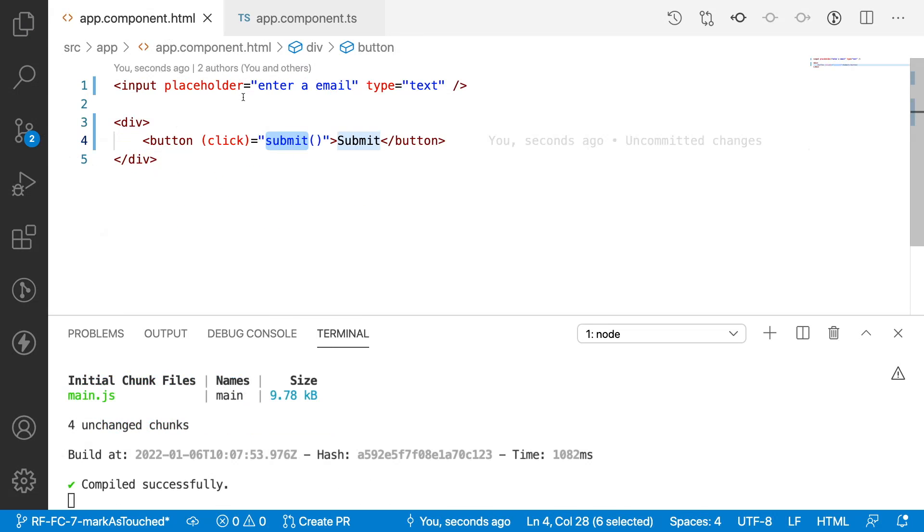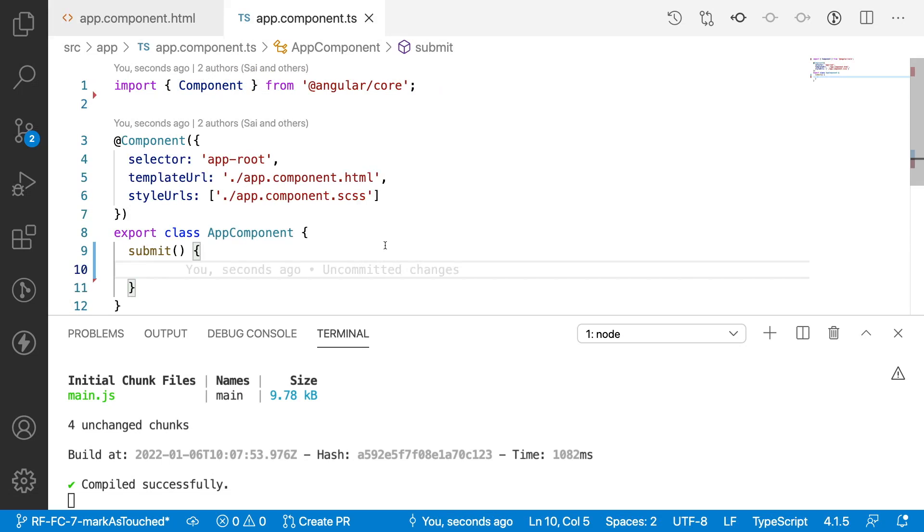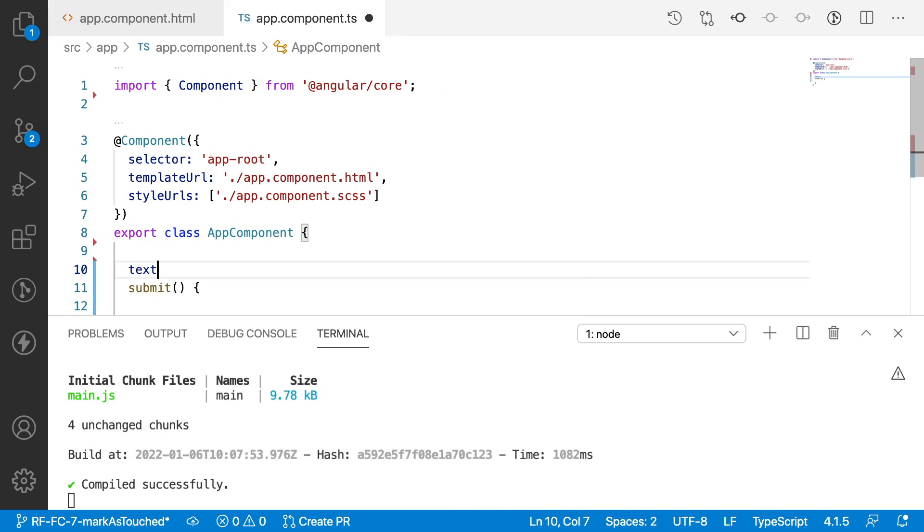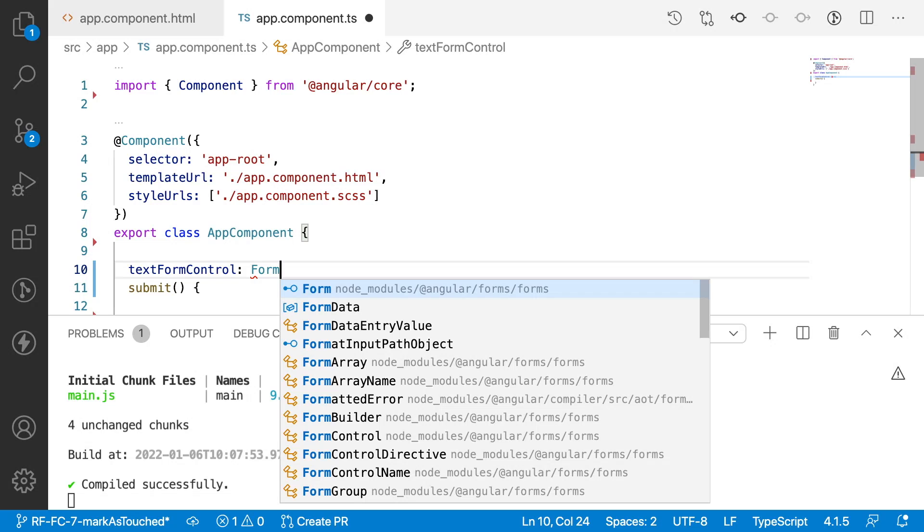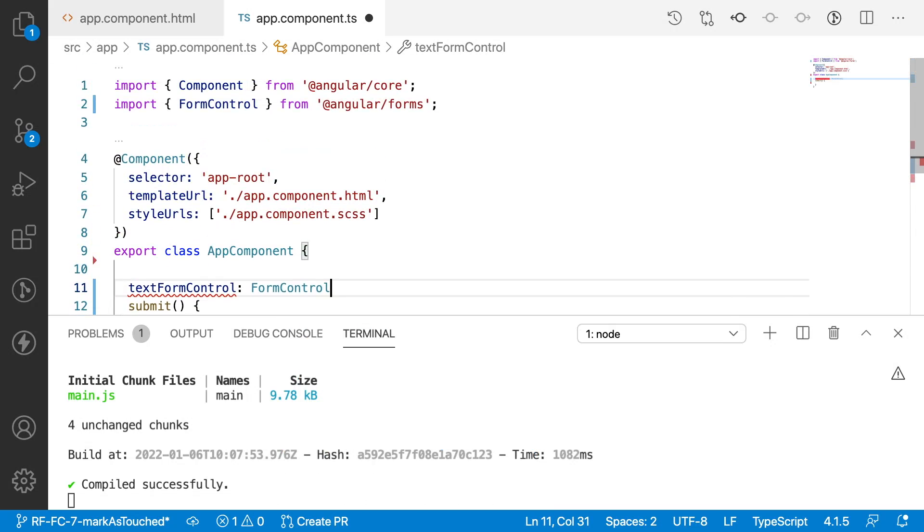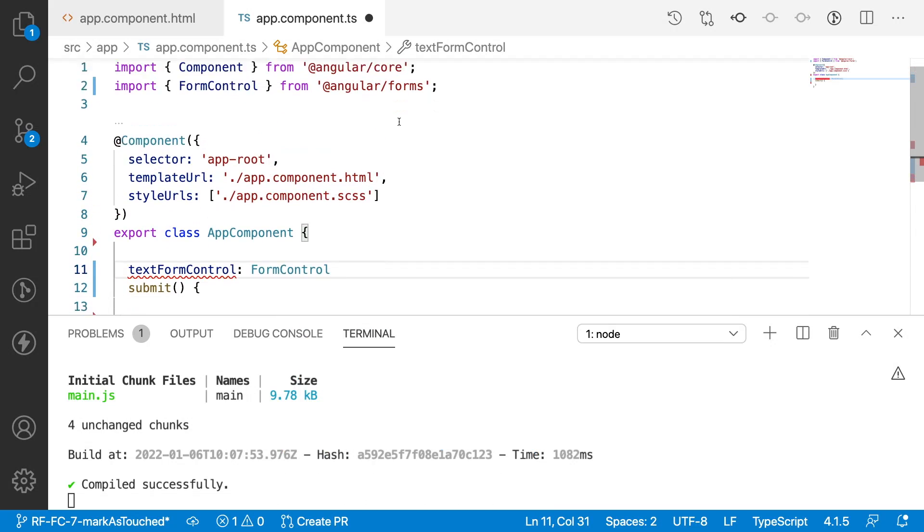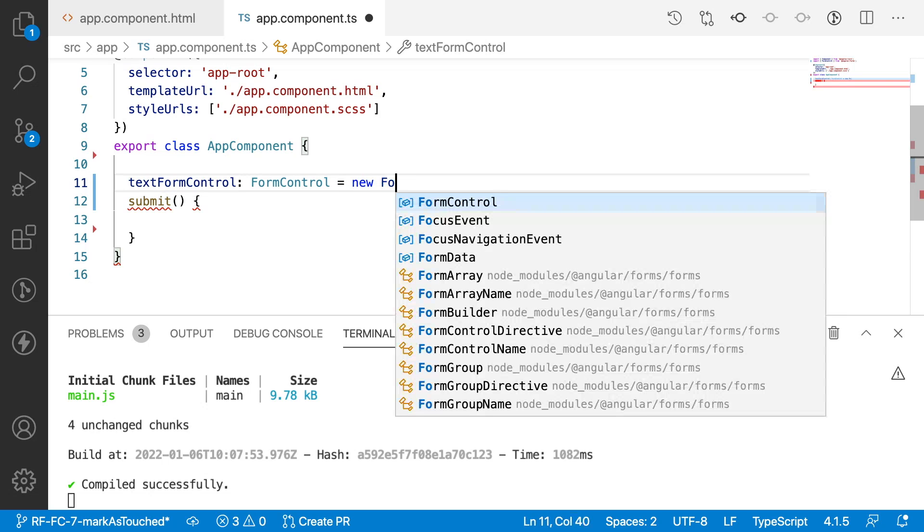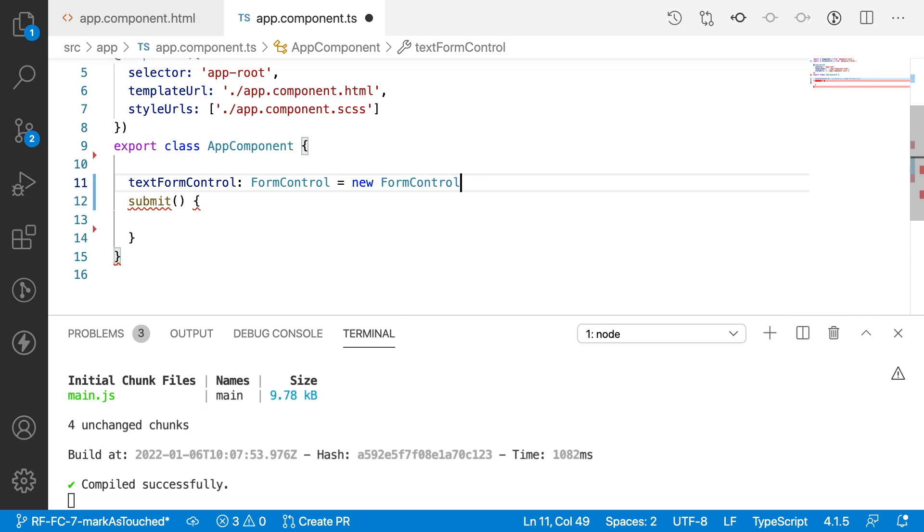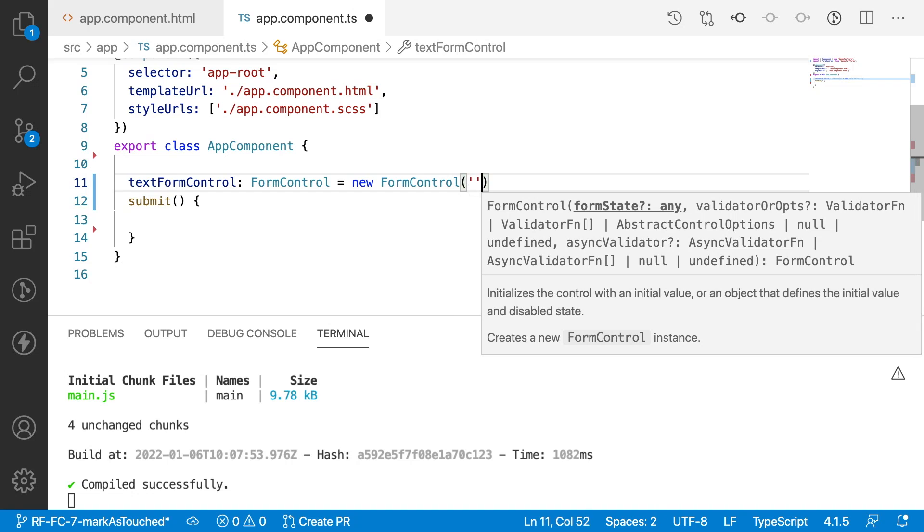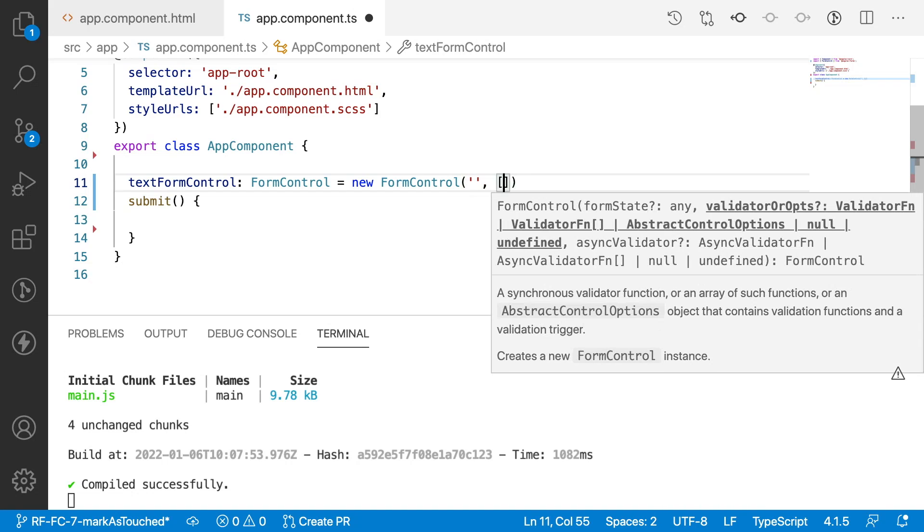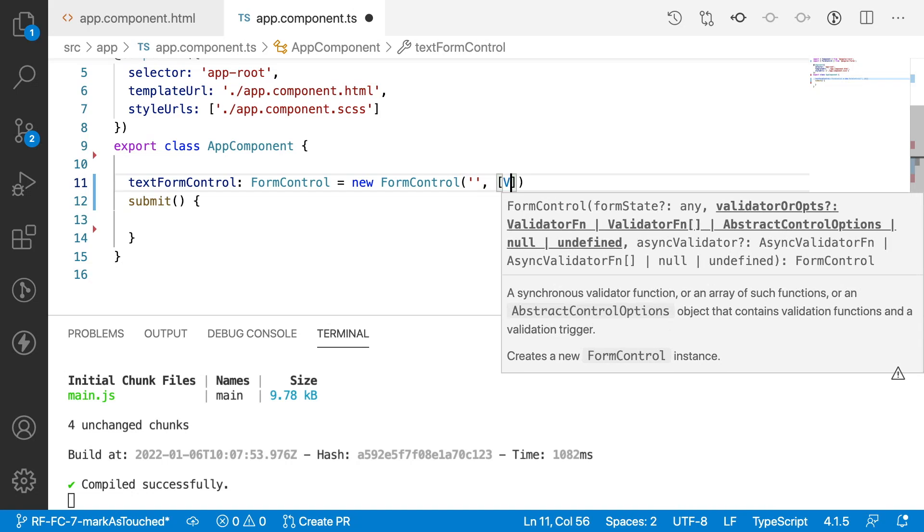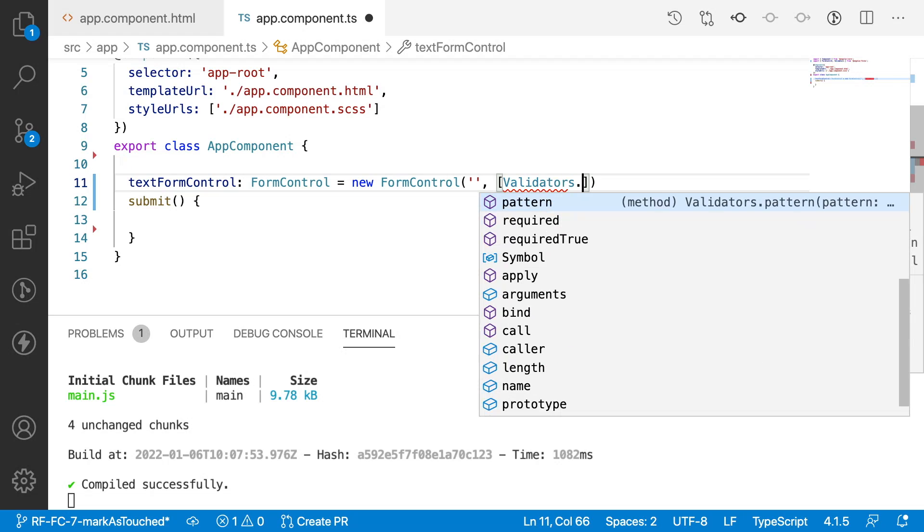Now I have a button and an input field. Let me create a form control: textFormControl. It's a type of FormControl, imported from Angular forms. Let me create this instance for FormControl. By default the value is empty.